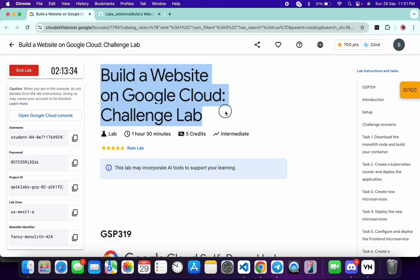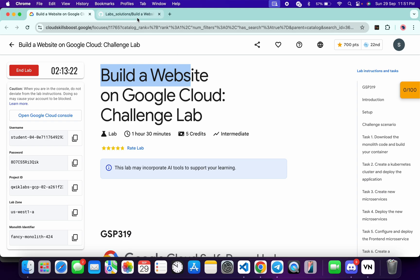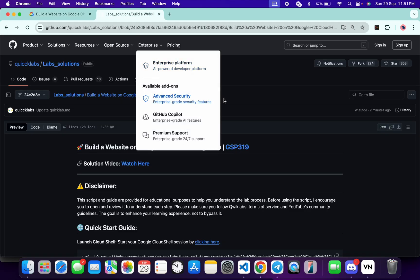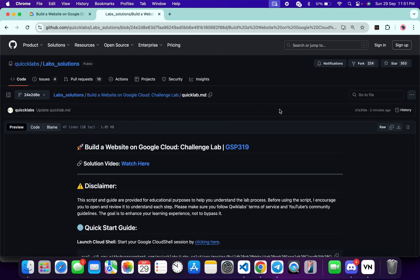Hello guys, welcome back to the channel and I hope you are doing absolutely fine. In this video I am going to guide you through the process to complete this lab and help you understand each step. First, login with your Qwiklab credentials. In the description box of this video I have shared the GitHub link which will help you automate some tasks. I recommend you follow along and understand what each command does so you can learn the process effectively. I encourage you to open and review the script to understand each step.